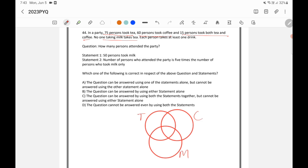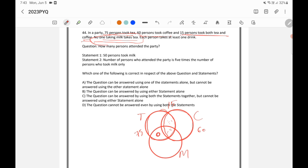75% took tea, so this total circle will have 75%, and the total circle of coffee will have 60%. The intersection of tea and coffee will have 15%. Since no one taking milk takes tea, the intersection of milk and tea will be 0%. So here 0 will come, and since the total tea-coffee intersection is 15, that 15 sits entirely in the tea-coffee overlap.